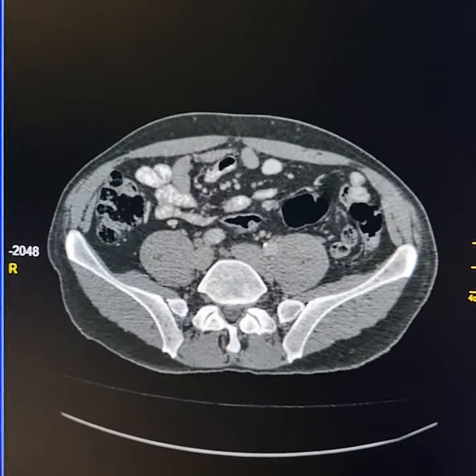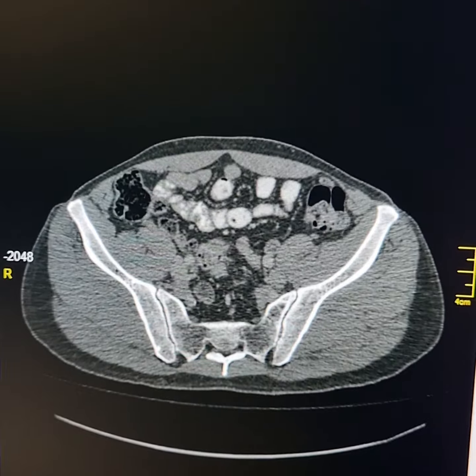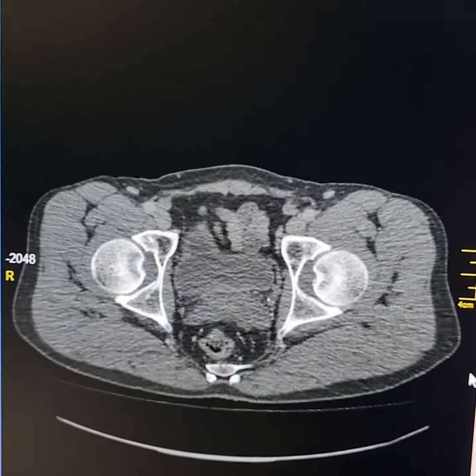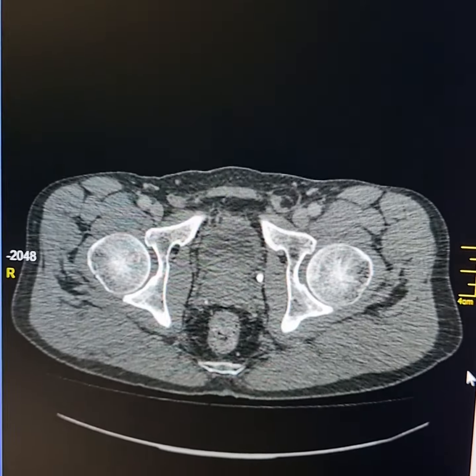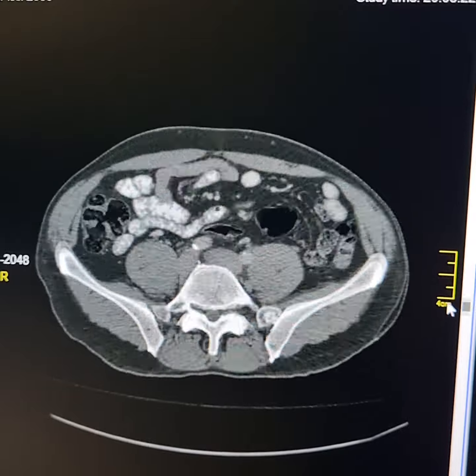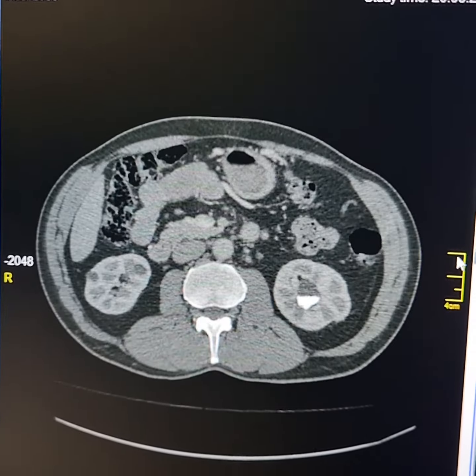The lumen of the jejunum is normal. The ileum and the rest of the colon are also normal. At present there are no signs of intestinal obstruction.